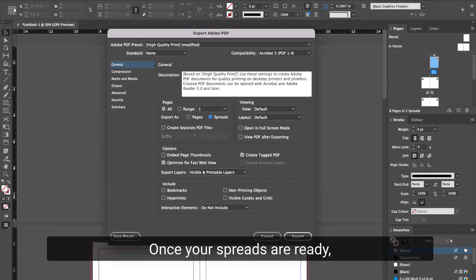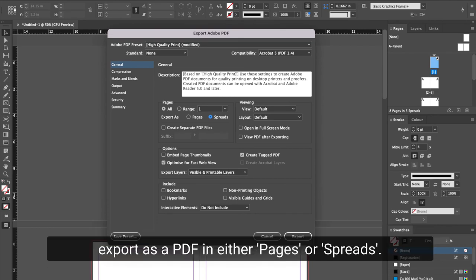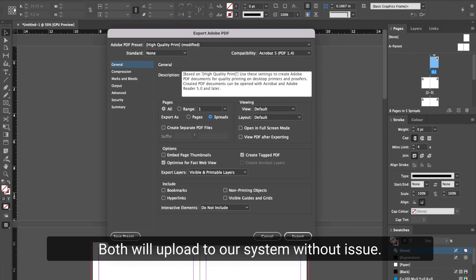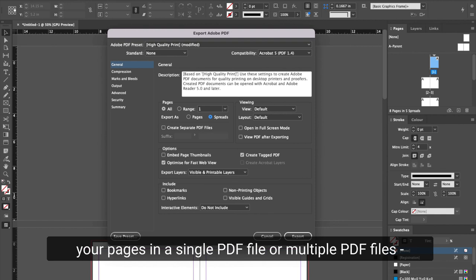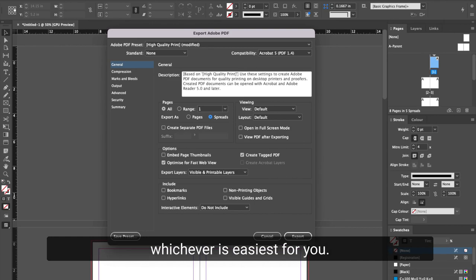Once your spreads are ready, export as a PDF in either pages or spreads. Both will upload to our system without issue. You are welcome to upload one PDF with all your pages in a single PDF file or multiple PDF files, whichever is easiest for you.